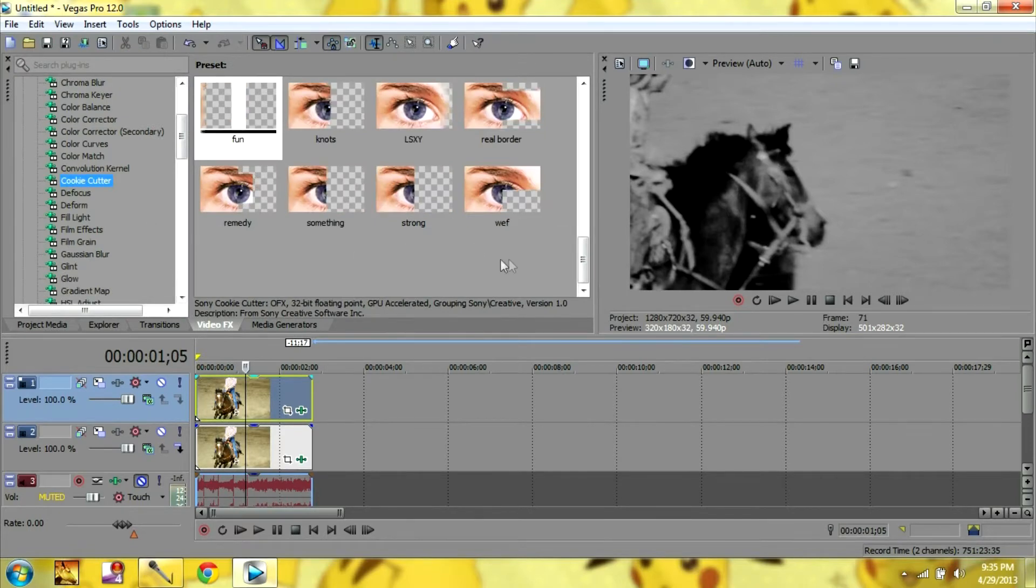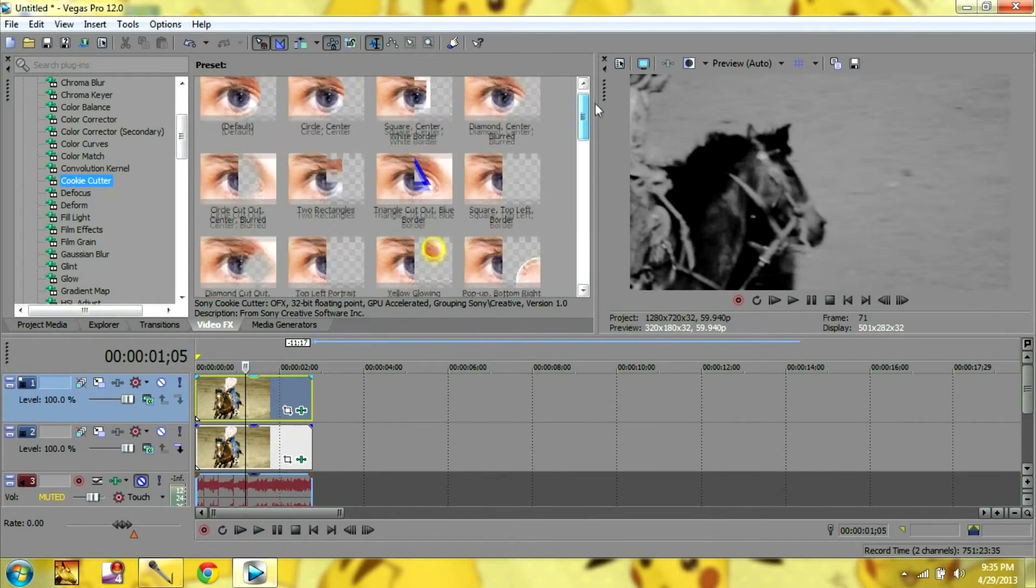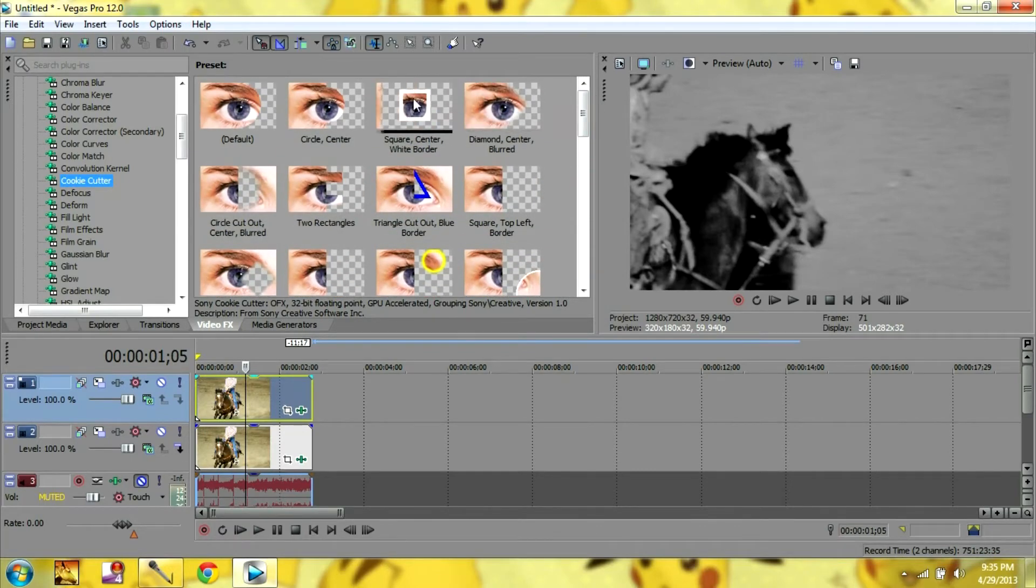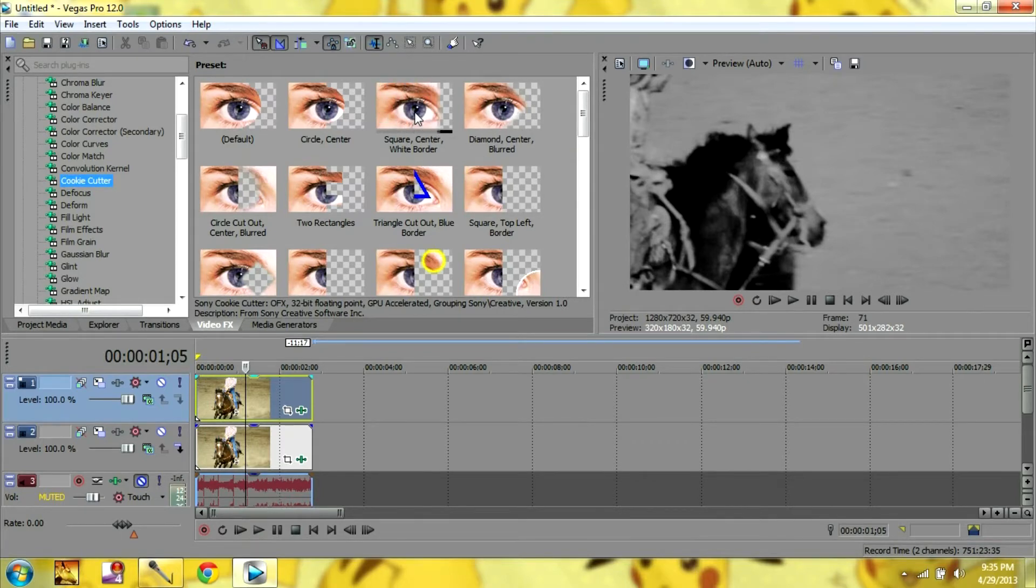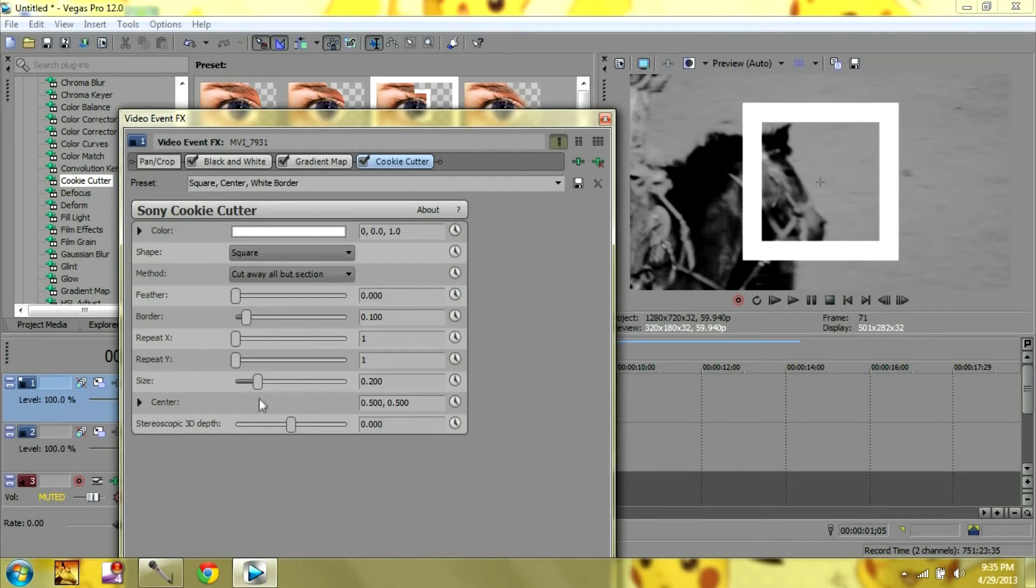So I actually already made the cookie cutter, but I'll show you how to make it. So you can use any of these you want, but the square looks the best. And you're going to put on just the top cookie cutter so now you can still see the bottom layer.